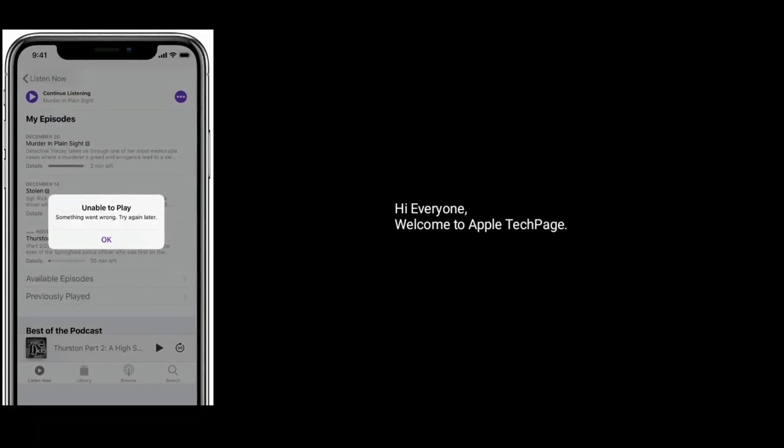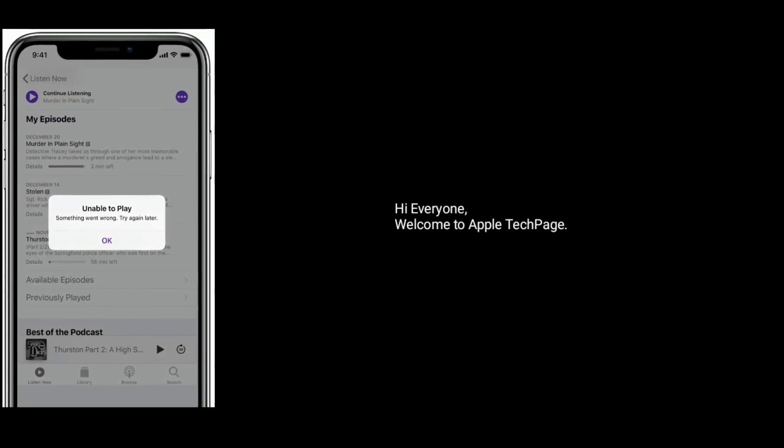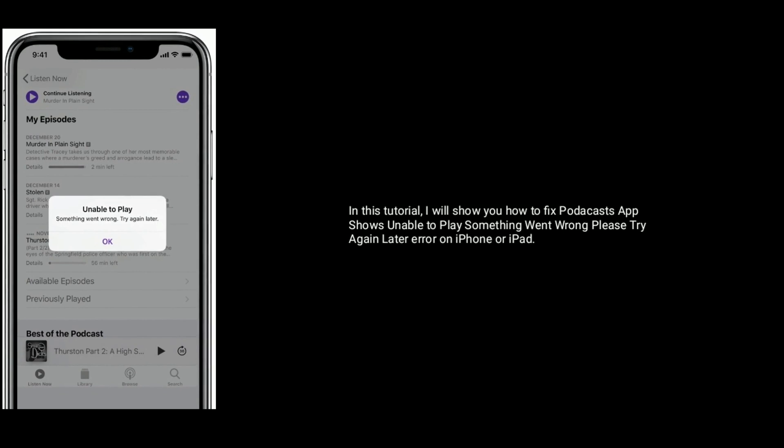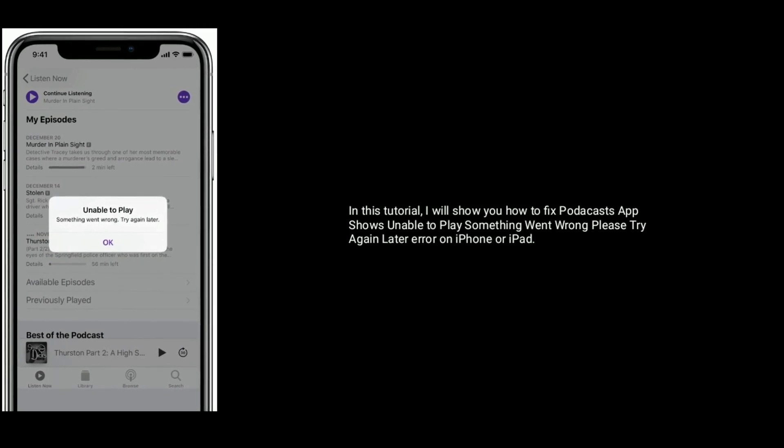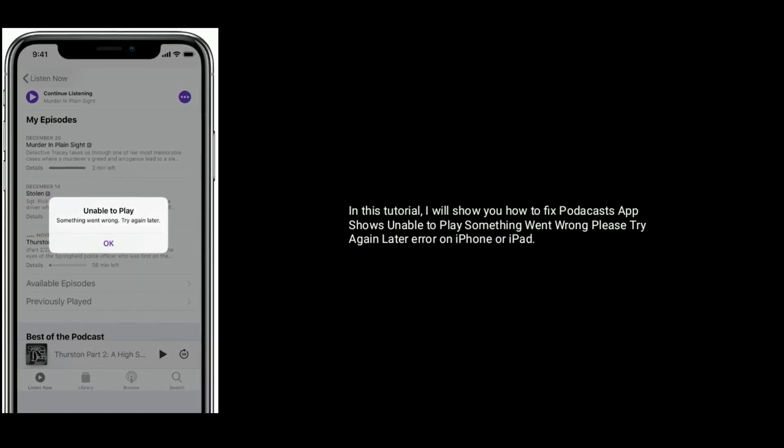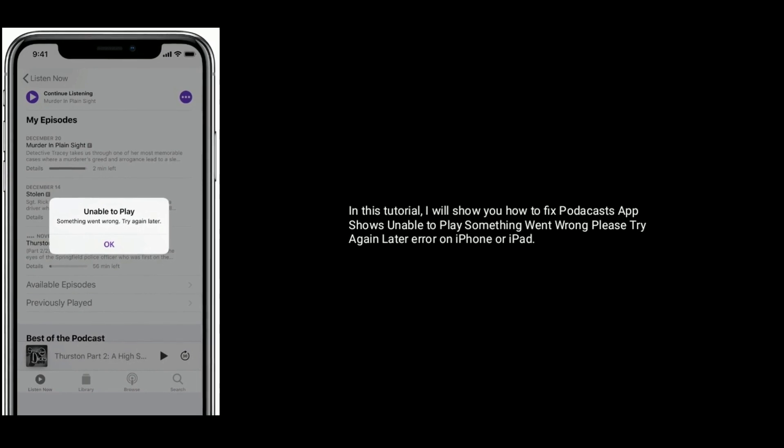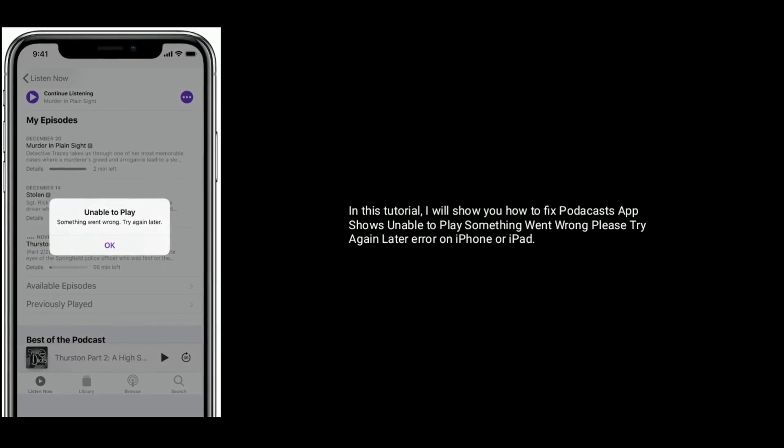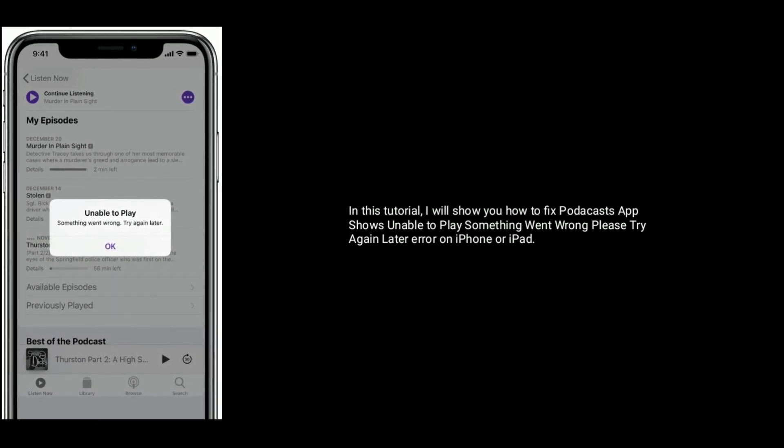Hi everyone, welcome to Apple Tech Page. In this tutorial, I will show you how to fix the Podcast app error that shows unable to play, something went wrong, please try again later on iPhone or iPad.